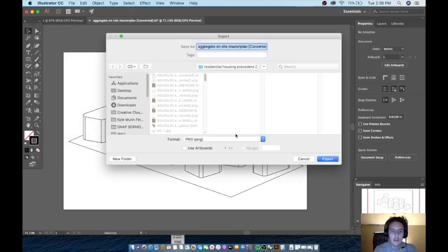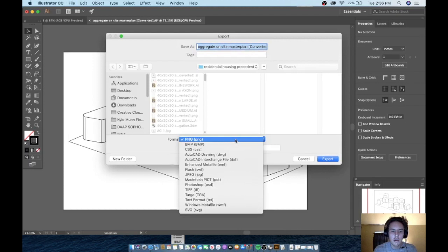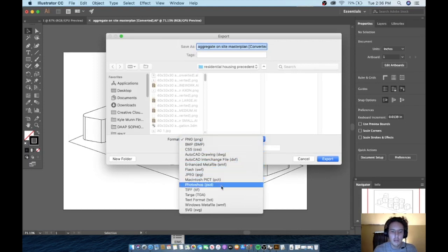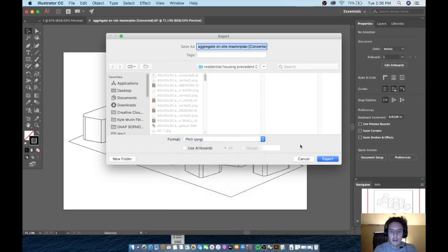And we can see PNG, JPEG, PSD, whatever you plan on using. It's going to export it as a clear background.